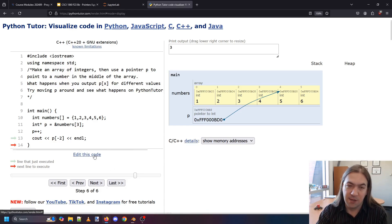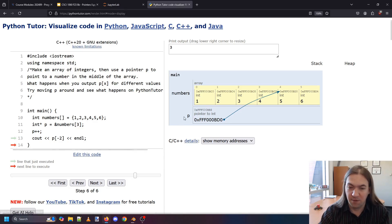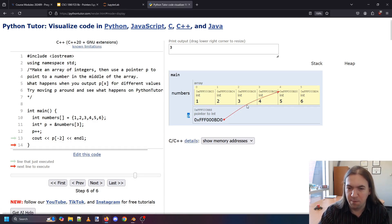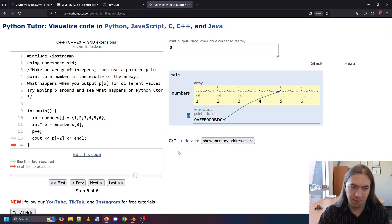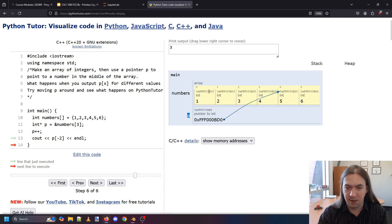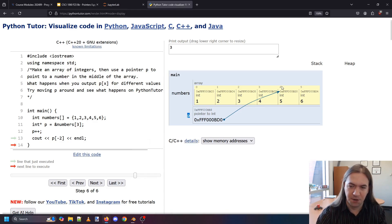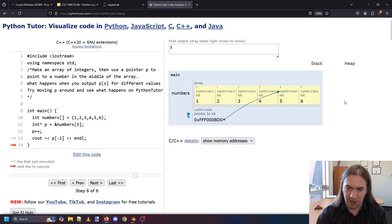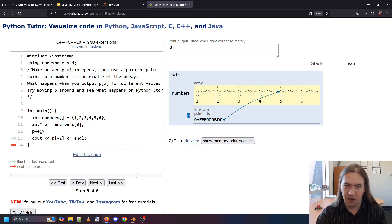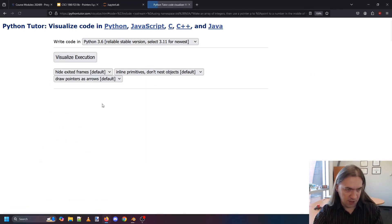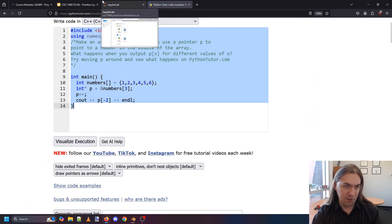What this means is that pointers, when you add or subtract from them, simply move one space forward or backward in memory. You can use this to access different parts of an array. It's important to keep track of how big the array is, because once you go out of bounds, anything can happen. But as long as you're within bounds, you can access different parts simply by adding or subtracting from your pointer. Let's put this into Jupyter and move on to the next one.